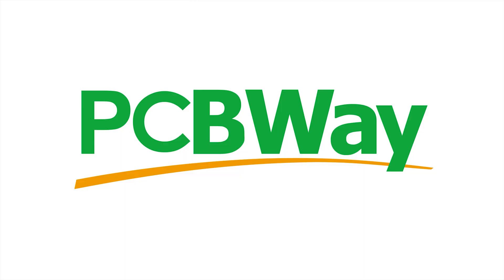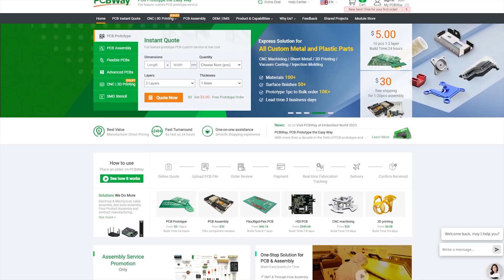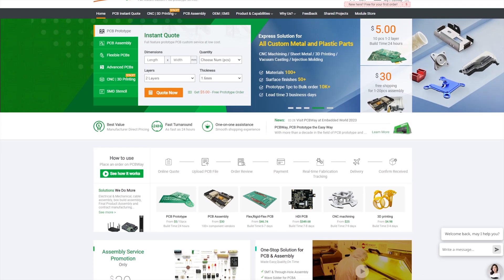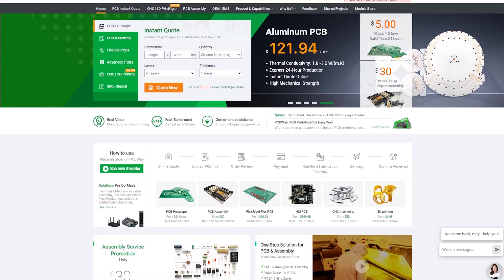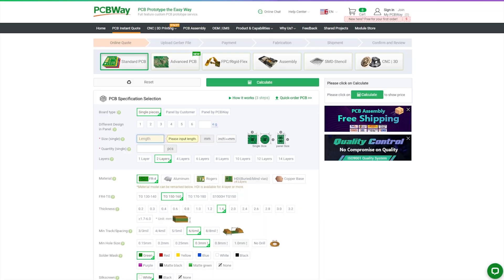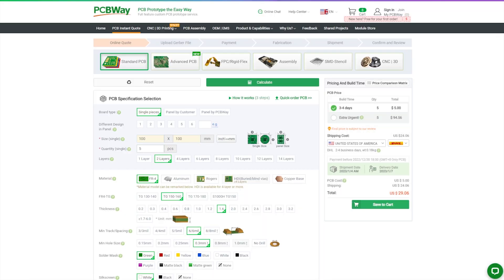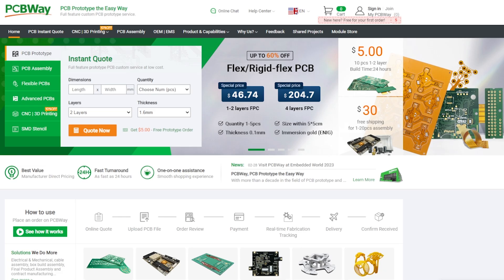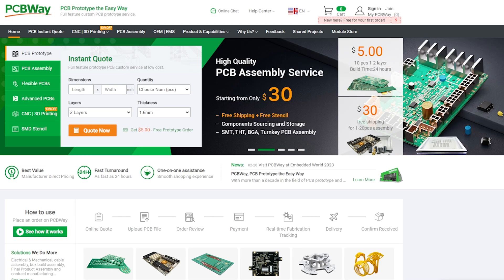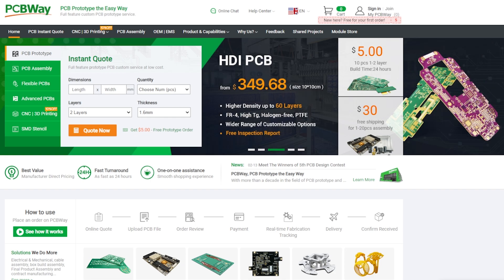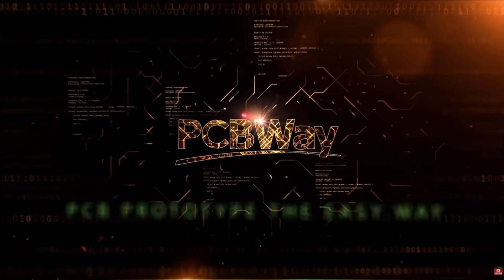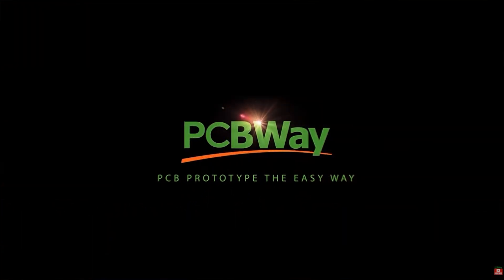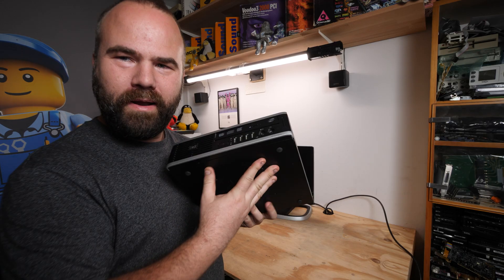This video is sponsored by my long-term sponsor PCBWay. If you want your circuit board design realized and printed, you should check out PCBWay. Starting prices as low as $5 for one or two layer design. Check the top banner for the current promotions, place your order now, links in the description.